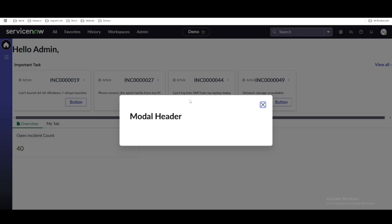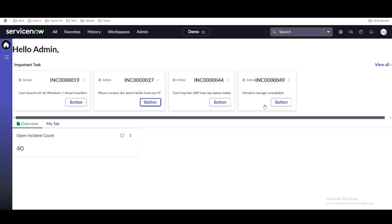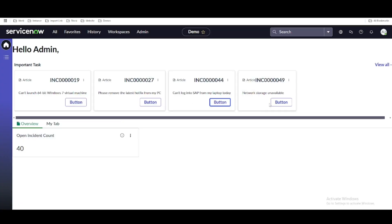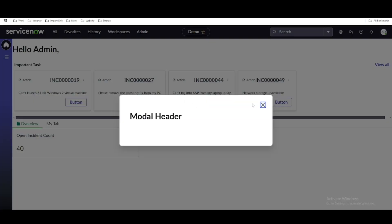The modal can be defined under the overlay section. Whenever we click any of these buttons, it shows the modal. The content we are going to put inside the modal will be discussed later. Thank you.